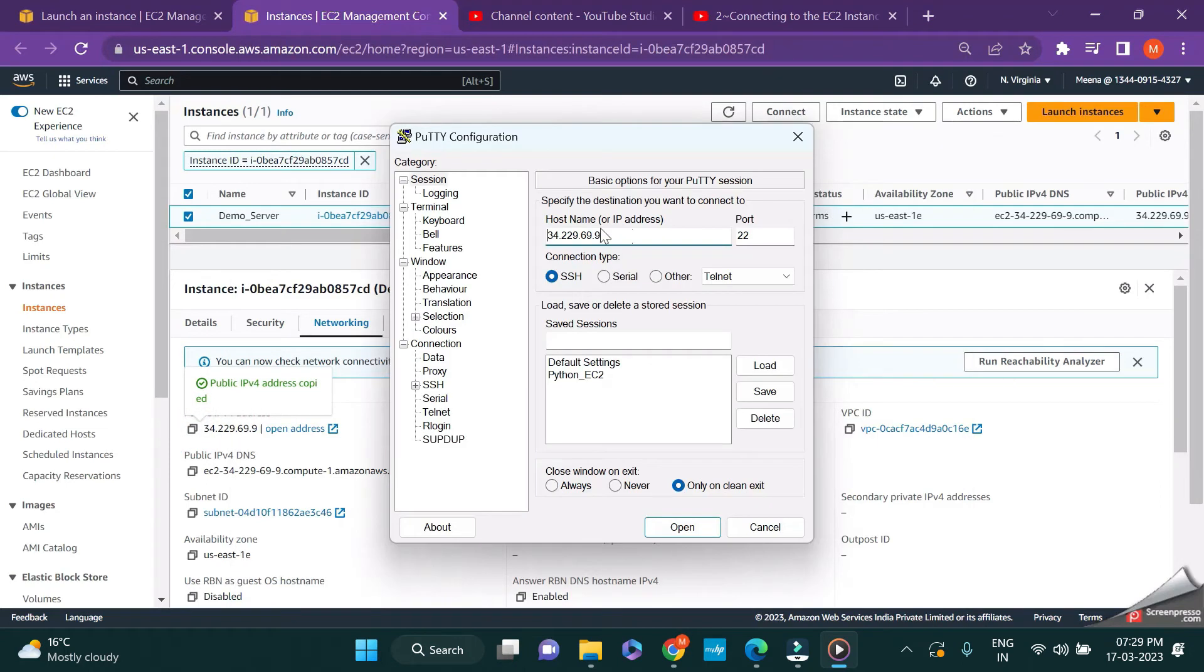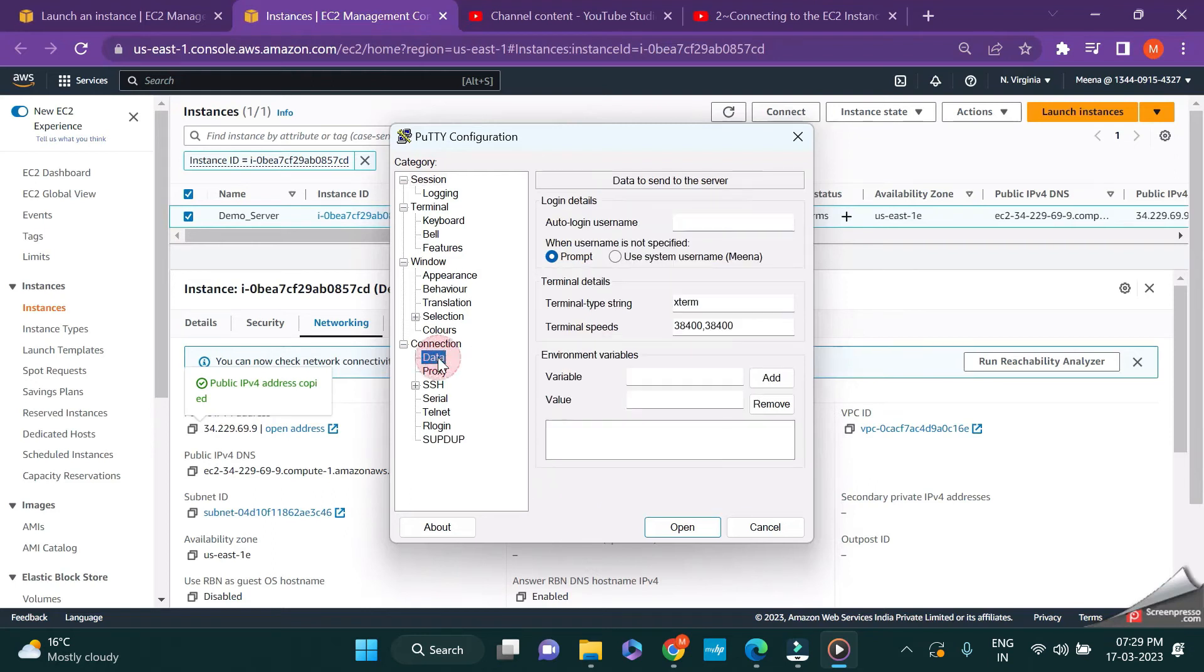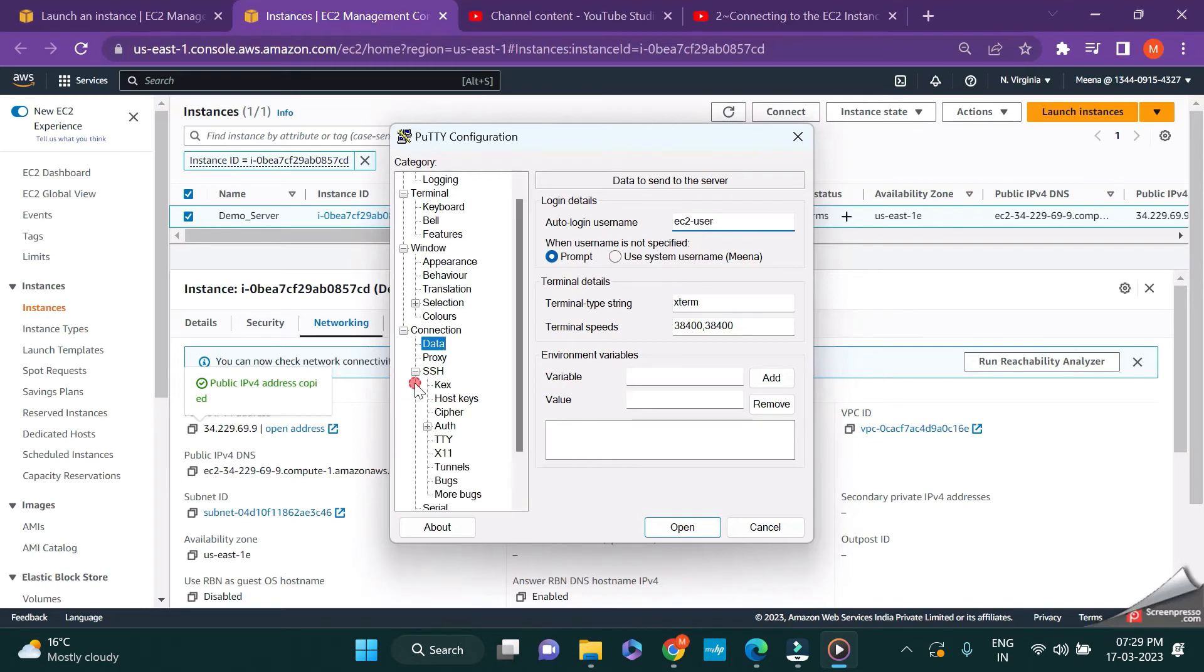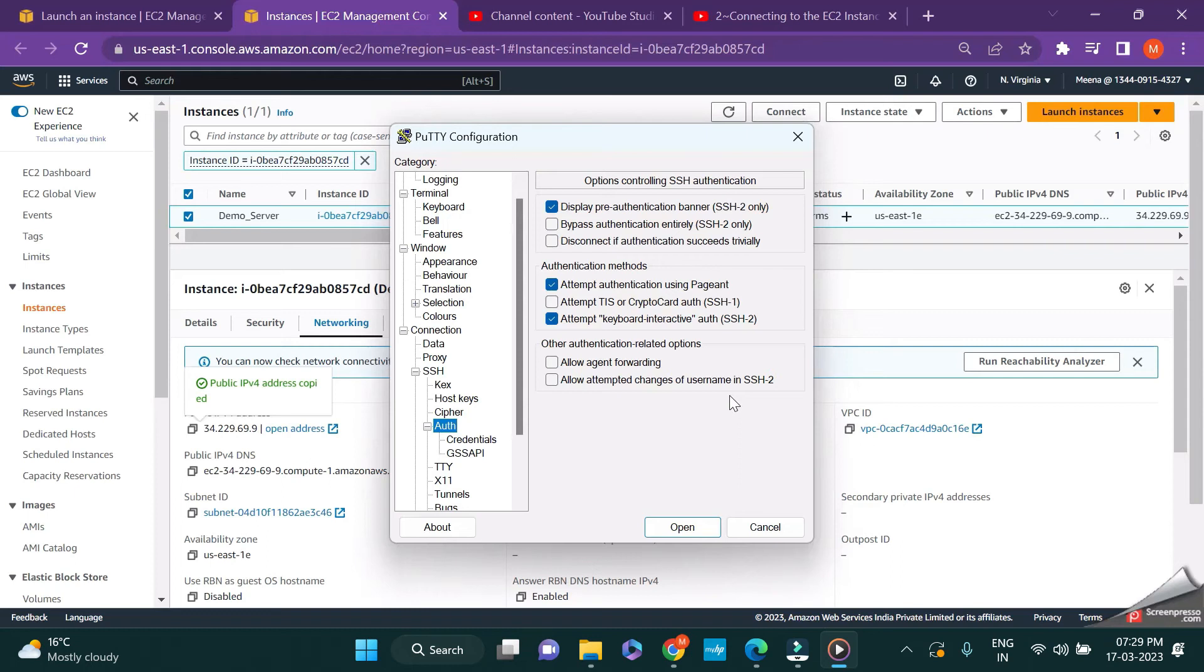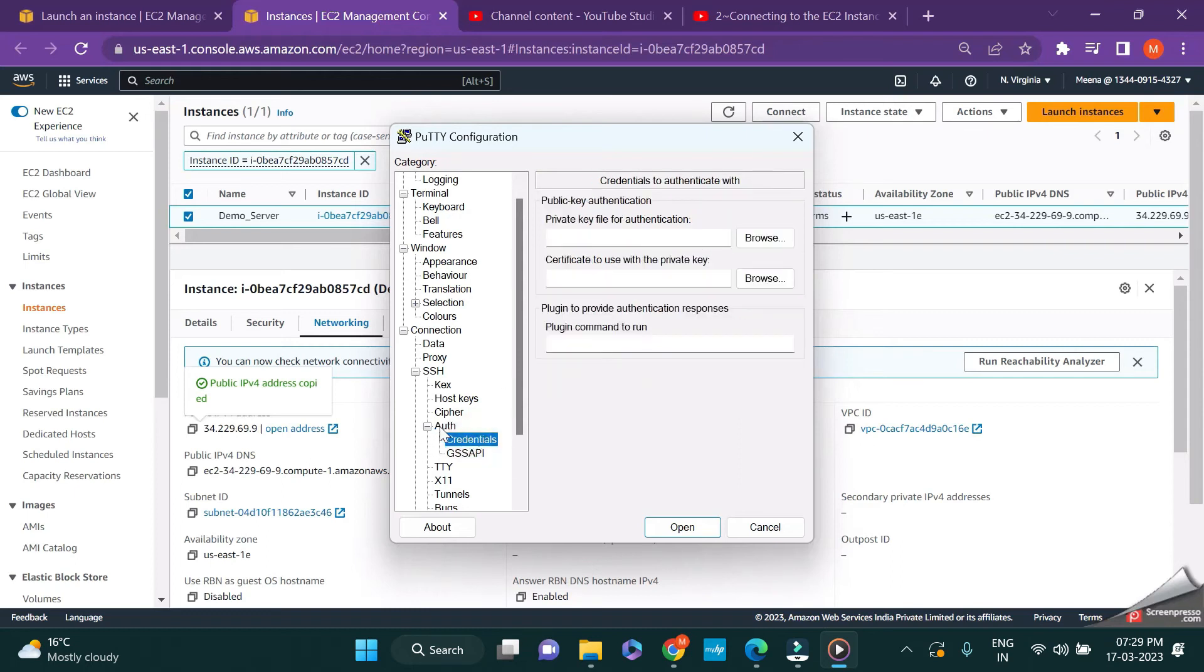Now copy the public IP address and go to your Putty. Put the hostname here, and then go to the data. Just type in your username, which is ec2-user. Similar to the next step, go to the auth.